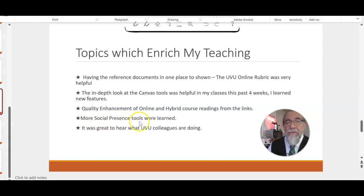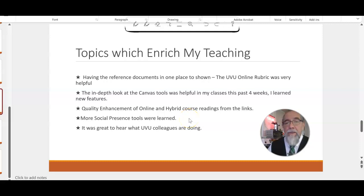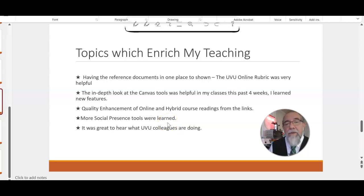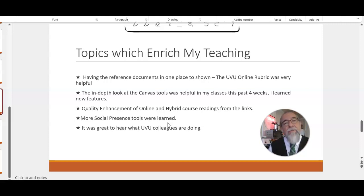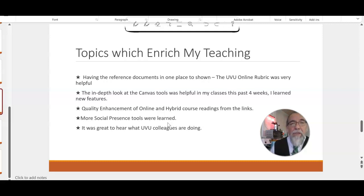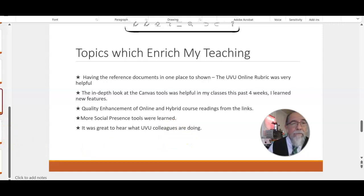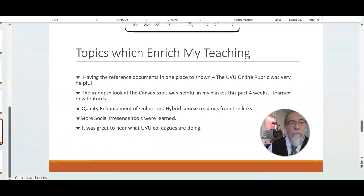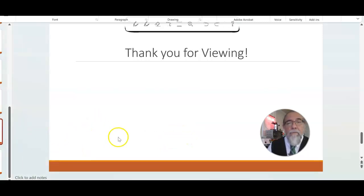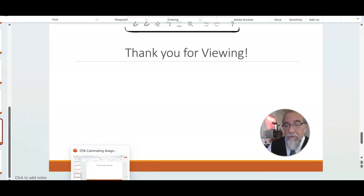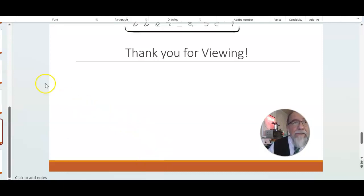More social presence tools were learned. I learned a lot of good places that you can go to get more software that involves students, and it was also really great to hear what you all are doing. I had a good time reading some of your replies, and it was very beneficial to me. So thank you for sharing.